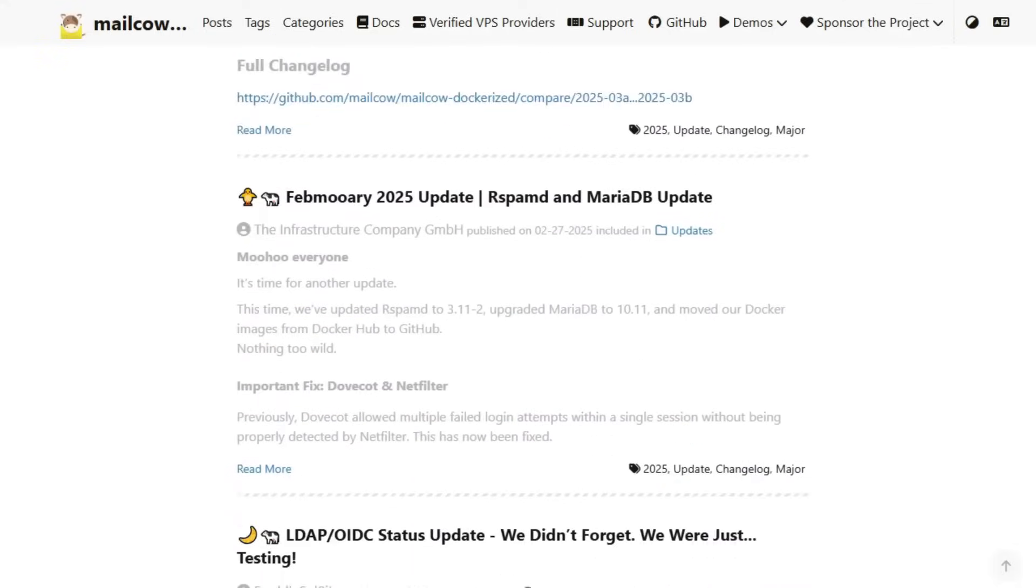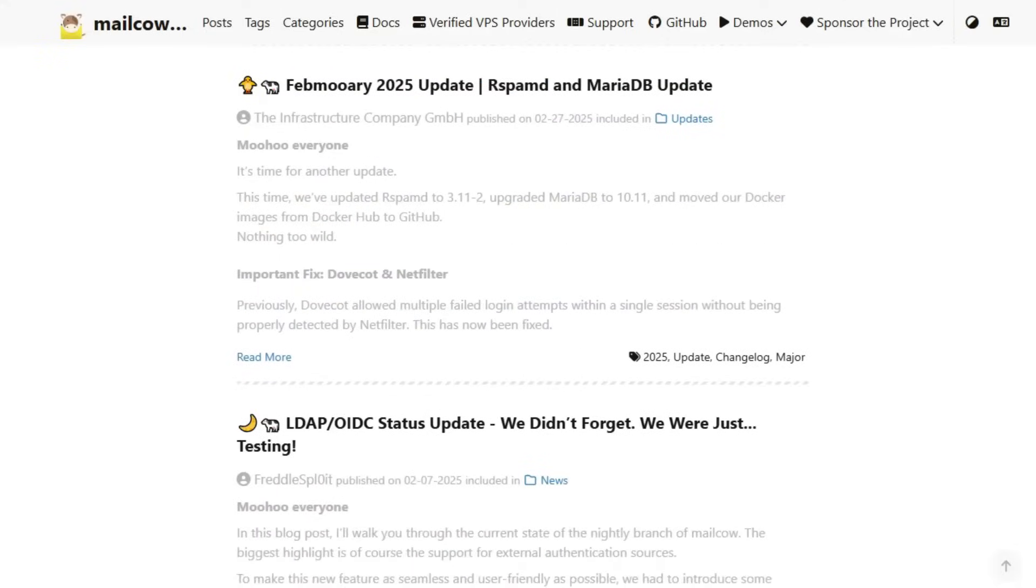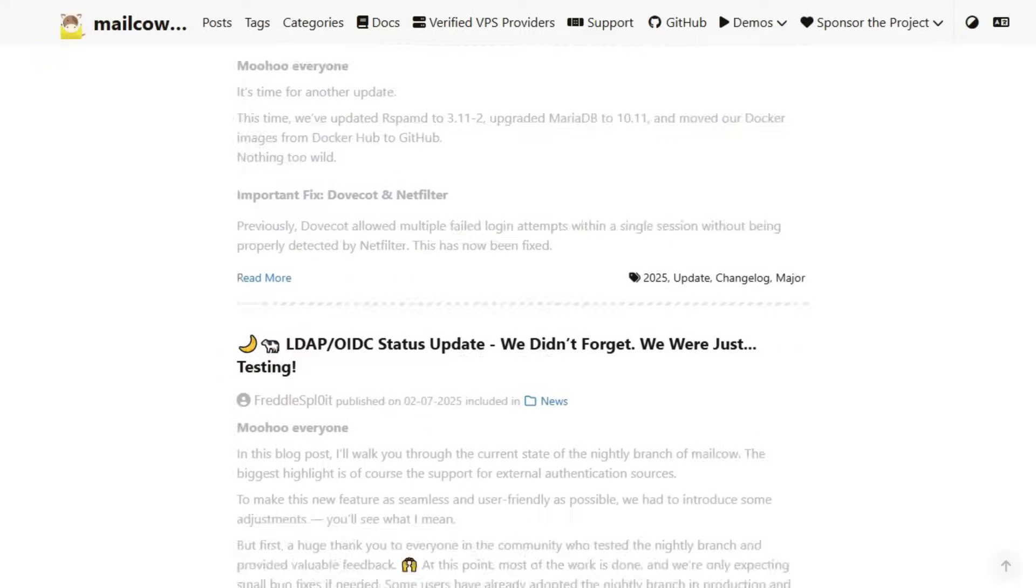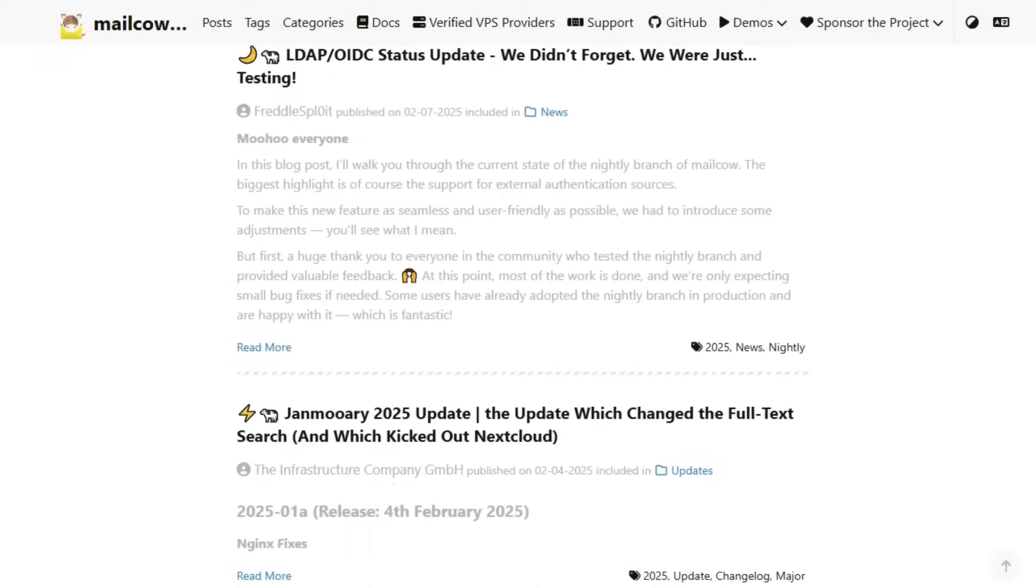MailCow is ideal if you prefer a containerized environment and want a solution that's actively maintained. It's free to use, but they offer a Stay Awesome license for $10 per month to support the project.